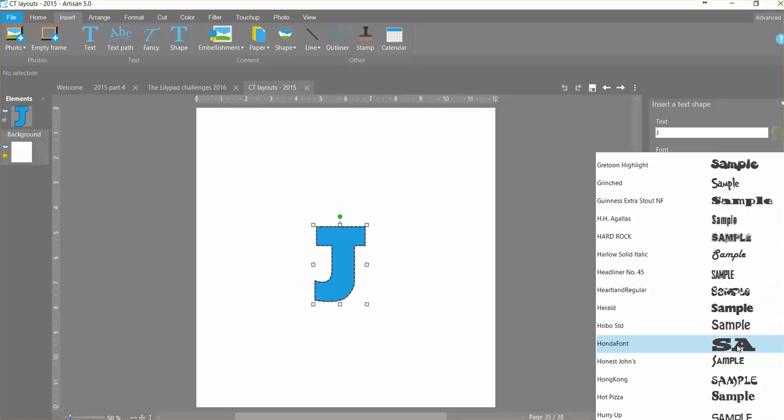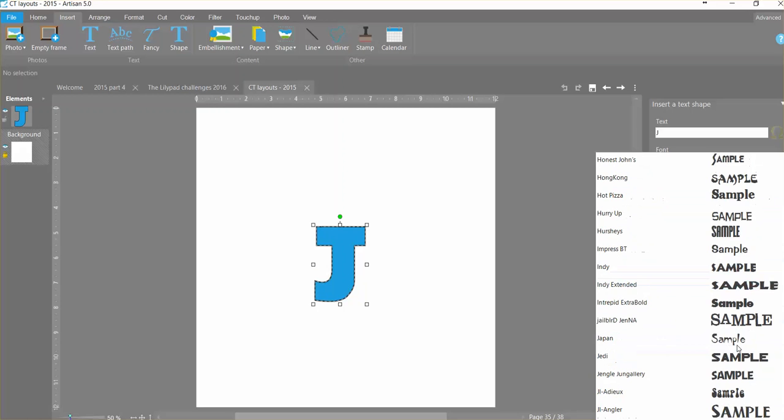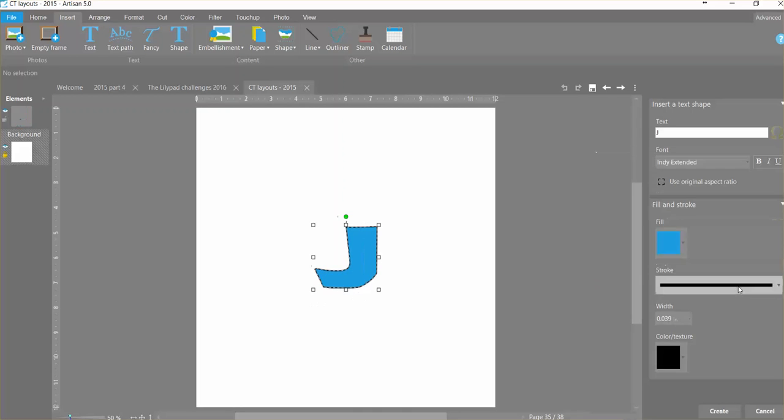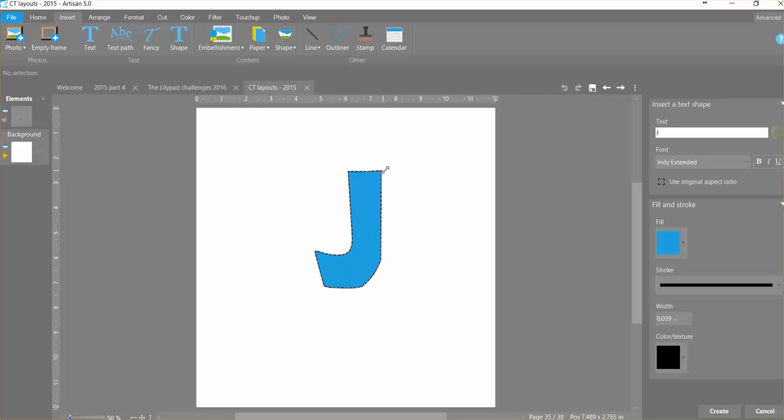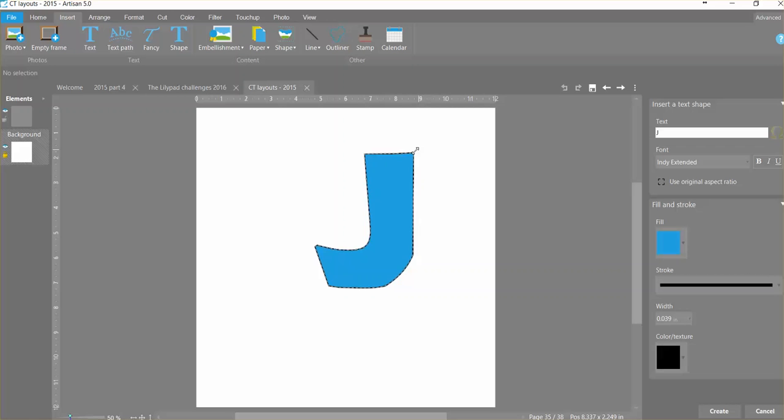This Guinness Extra Stout NF and this Honda font is another one that's really good for this. So lots of different ones. It's just about how big and chunky the font is so that you can really see the photo in there well. So I'll go ahead and take this one, and until you create, you can move it around however you want. So I'm just going to move it like this for a moment.